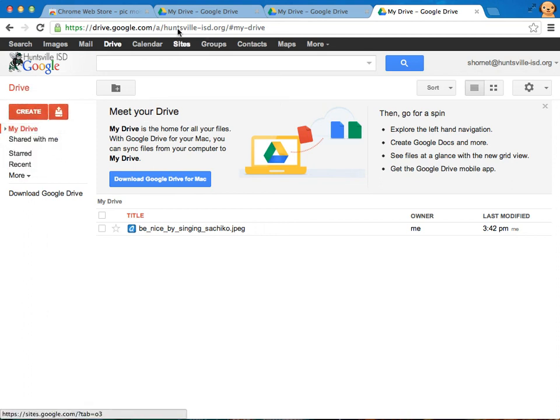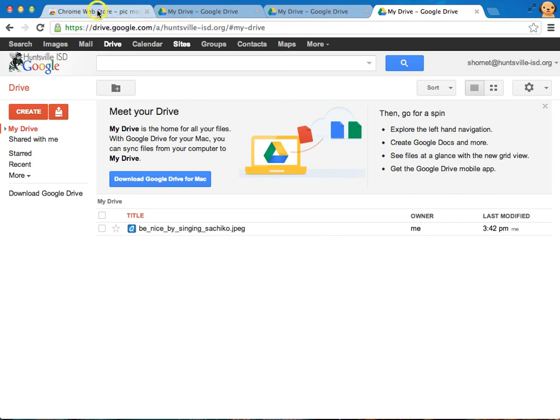So I'm going to show you a couple of other little Chrome tricks that are important to me and how I work and might be important to you. One of them is that I can right click or two finger click if you're using a Mac on a tab and I can choose to pin the tab.